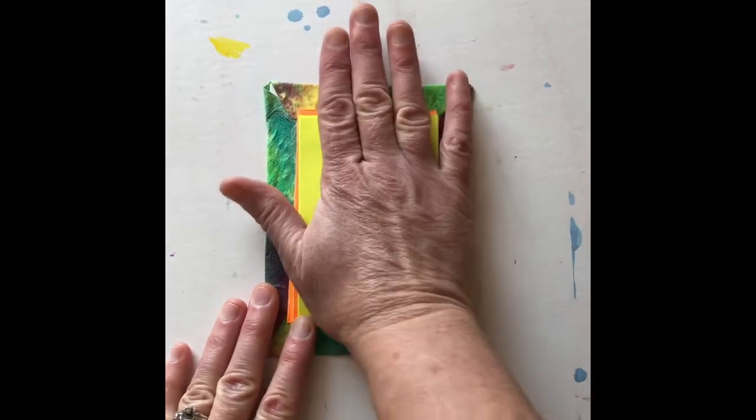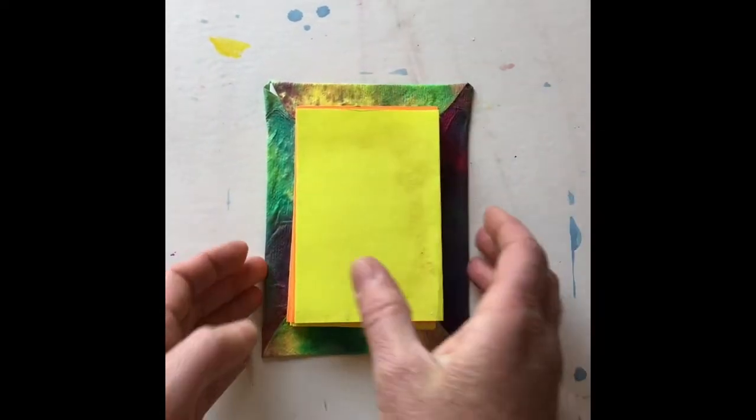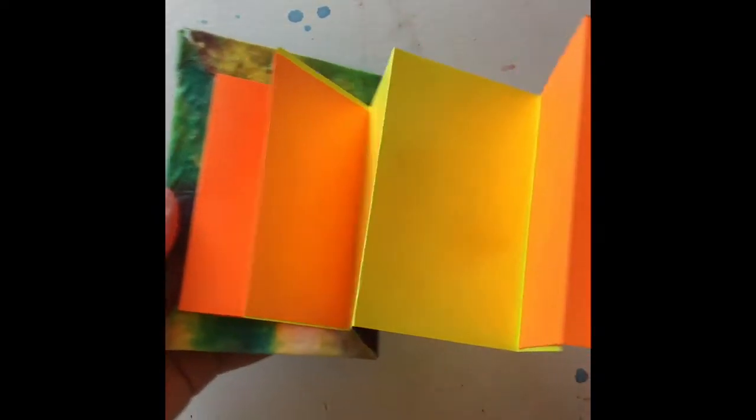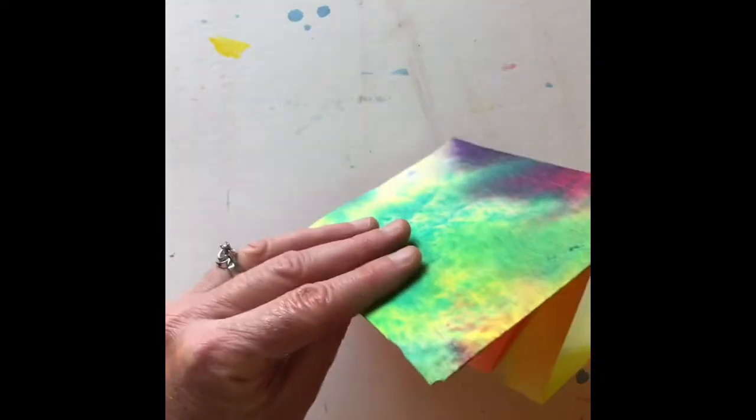We probably will want to flatten this out with a book again when we're done gluing everything. Okay, you can see there's my cover.